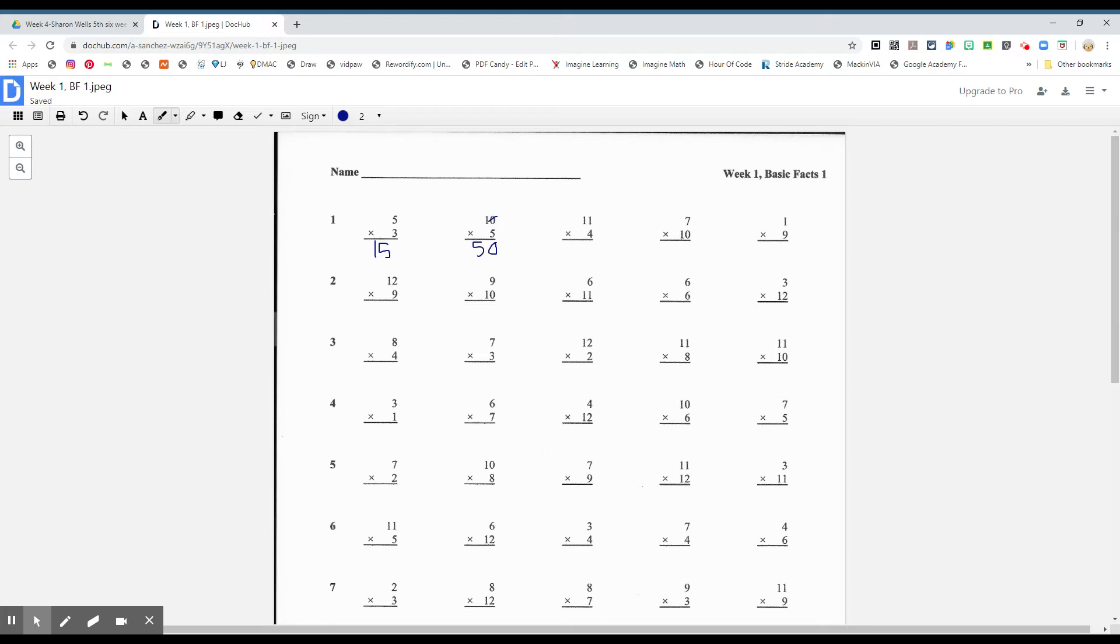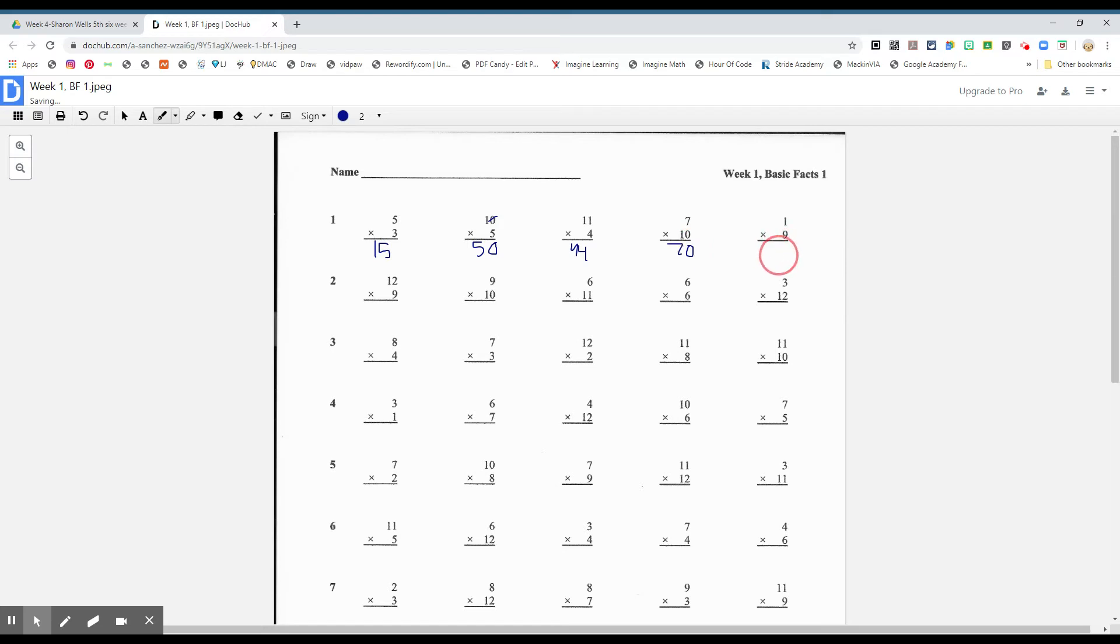How about eleven times four? Forty-four. Yes. Seven times ten? Seventy. One times nine? Nine.